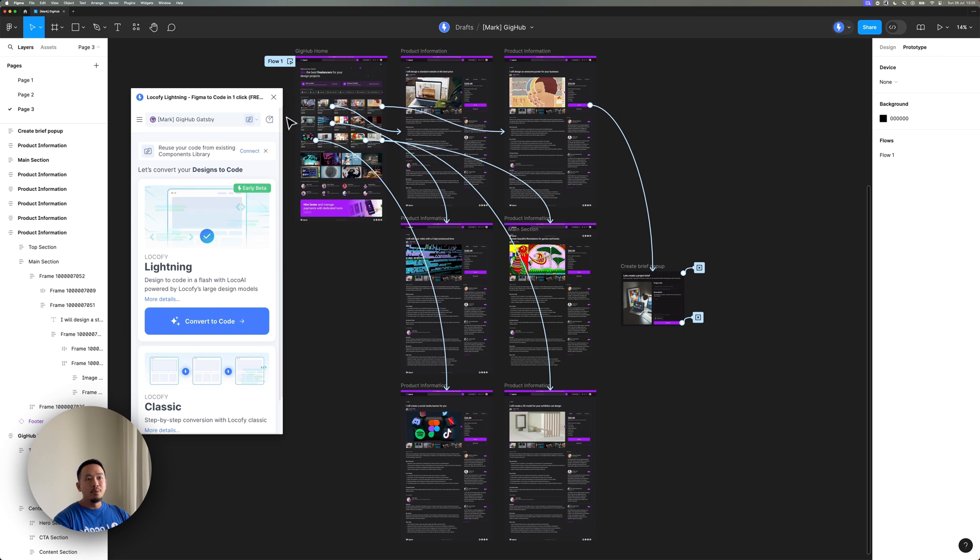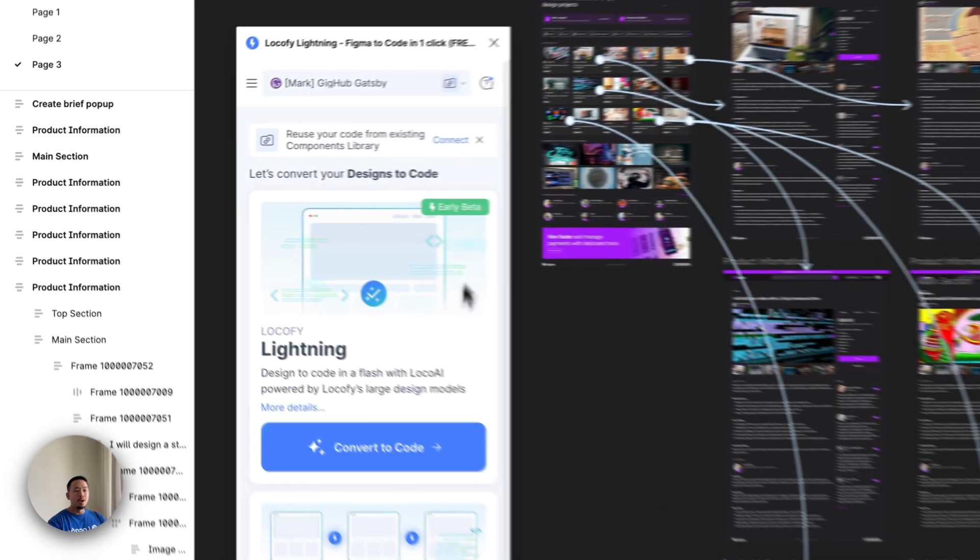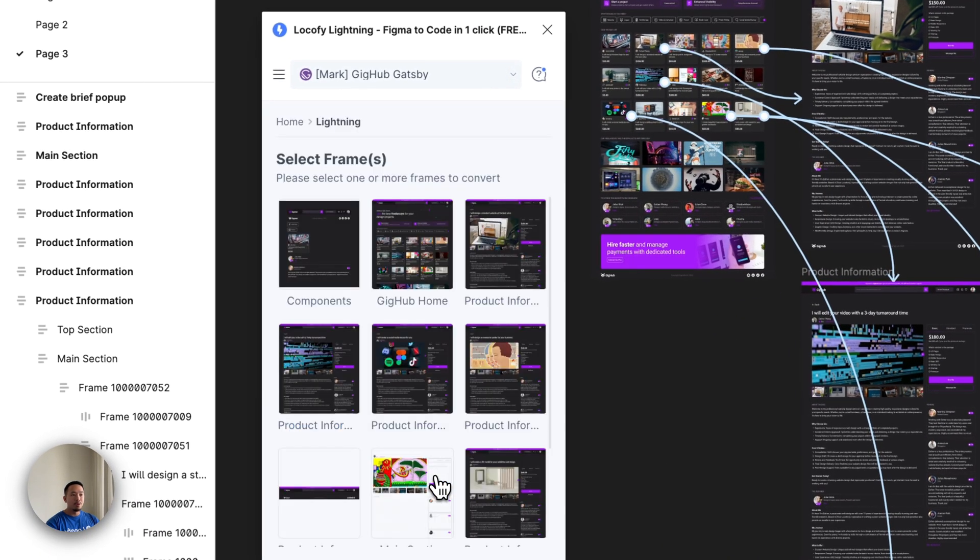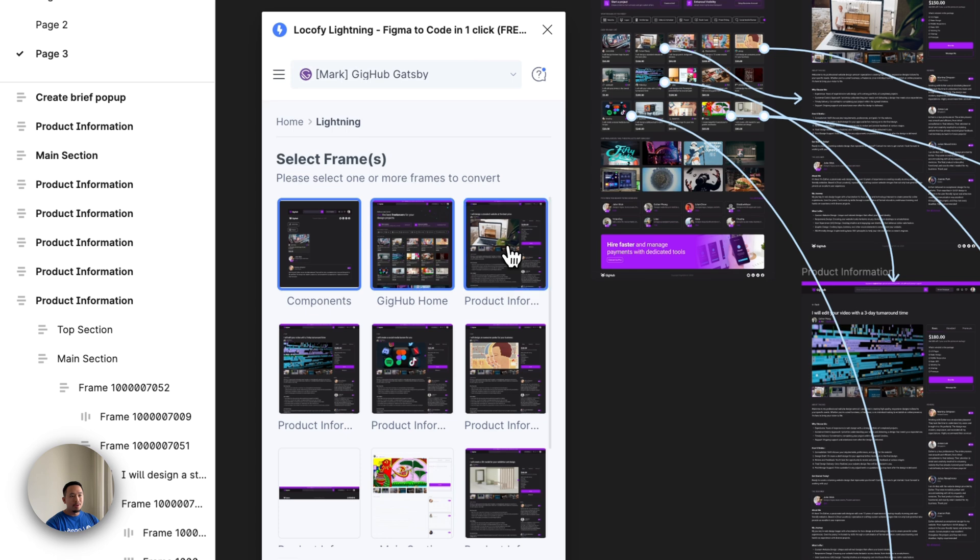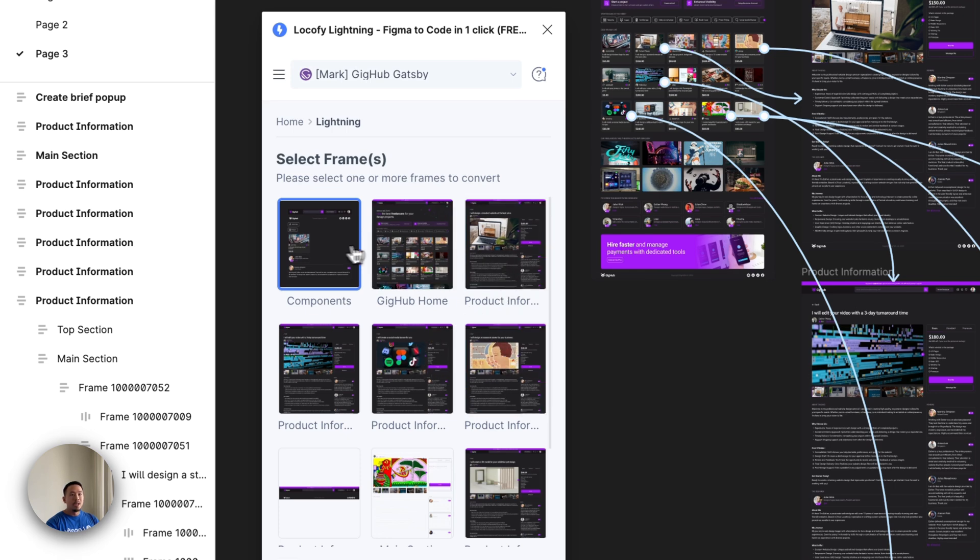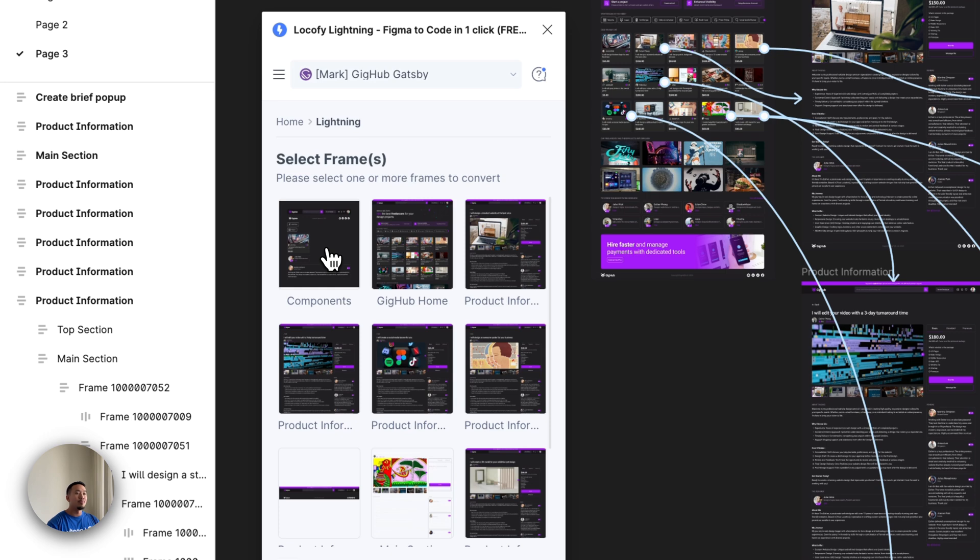So what I would have to do before is I would have to click on convert to code and select all the different frames that I wanted to convert. But instead of doing that, Locofy is now smart enough to detect all the frames that are connected to your prototype. And that means you don't have to do this one by one selection anymore.